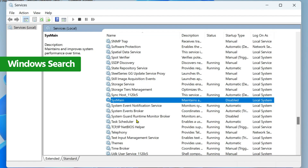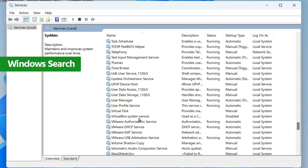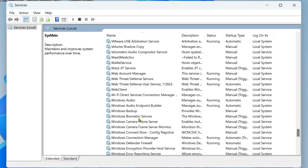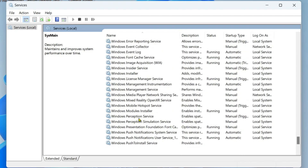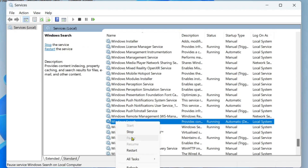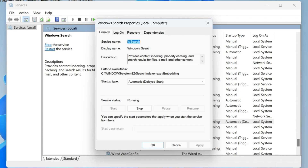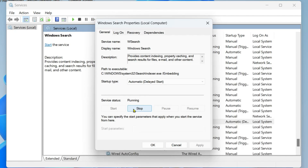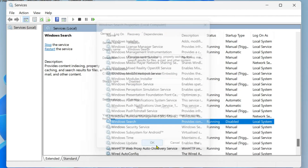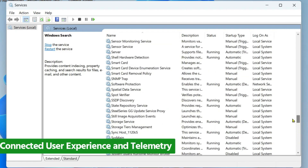The next service is Windows Search. Keep scrolling down until you find it. Right-click on it, click Properties. Click Stop, then under Startup Type set it to Disabled, click Apply, then OK.